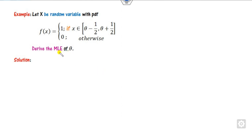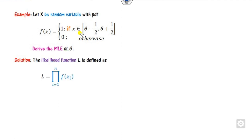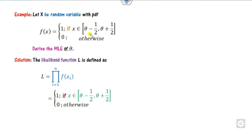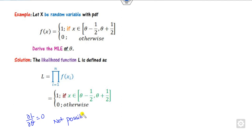For example, how you can find the MLE of the parameter theta. First of all, how you can define the likelihood function. You can substitute the value of f(xi), which is nothing but 1, so if you take the product it is n times and the answer is again 1. Whenever it is not possible to find the value of theta from L, we always use the order statistics.